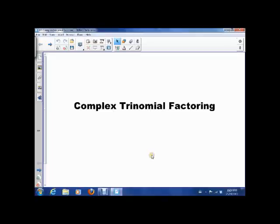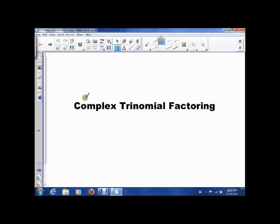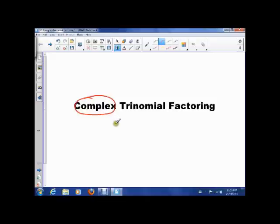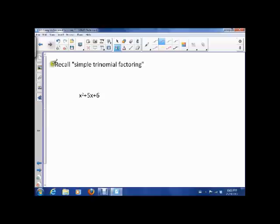Hey guys, so today we're going to talk about something called complex trinomial factoring. And what I want to do is remind you of what we called simple trinomial factoring.